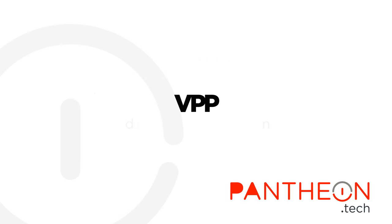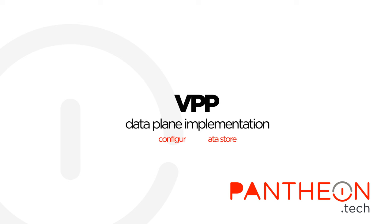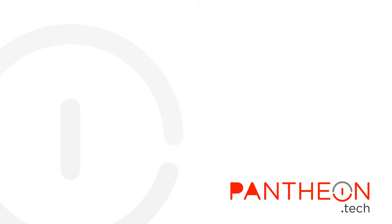VPP has only a data plane implementation. That means it doesn't support any of the control plane concepts like configuration data store, structured configuration data and validation of that data before commit.